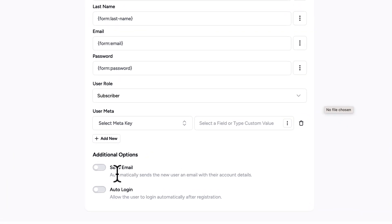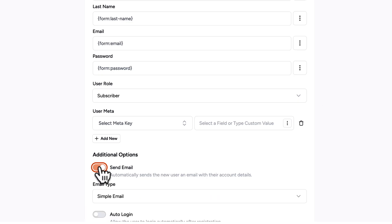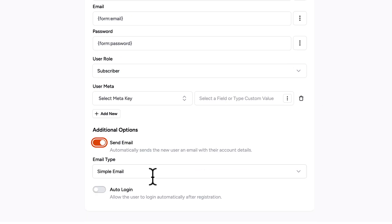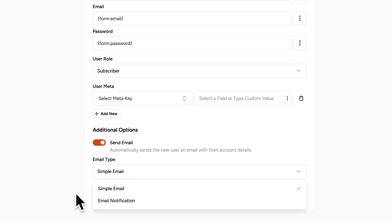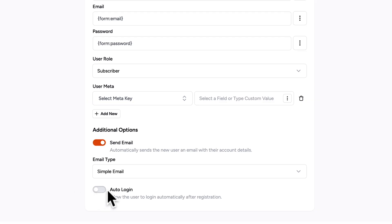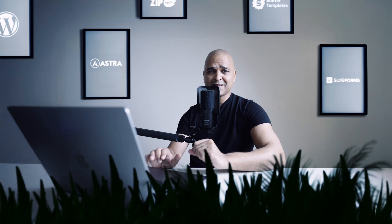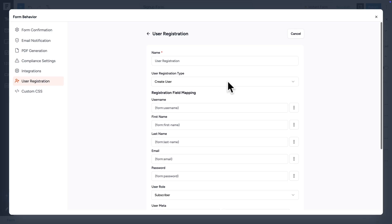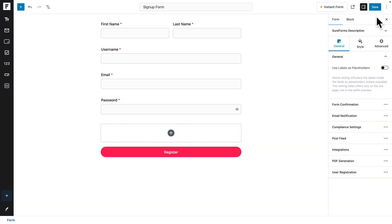And then you can map those fields to the fields in SureForm. Once again, if you're just using the default WordPress, you don't need to do anything. So I'm going to scroll down. You have a few options here, like Send Email Automatically when a new user creates an account, and I'm going to toggle that on. You can choose between Simple Email and Email Notification. You can also choose Auto Login, but I'm going to keep that feature off because I want to test the login feature. All right, so let me just close this.